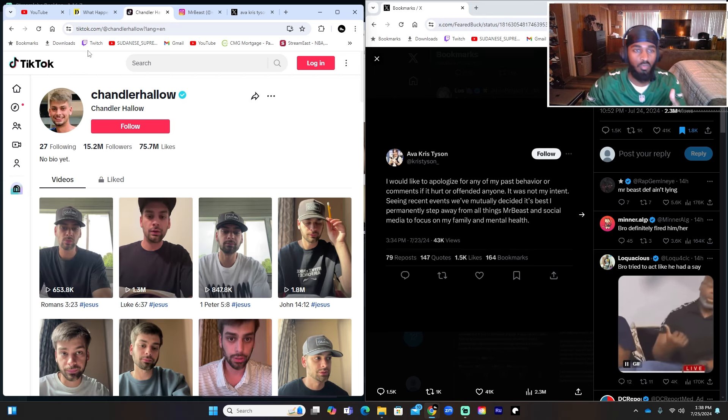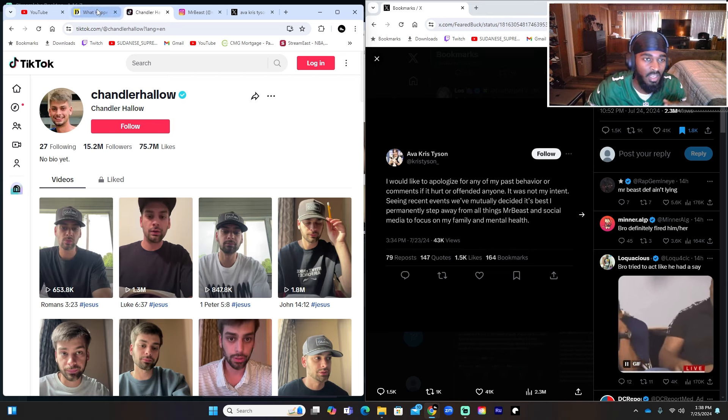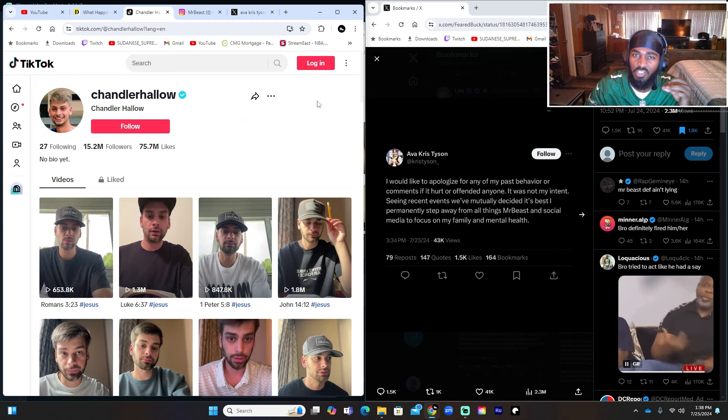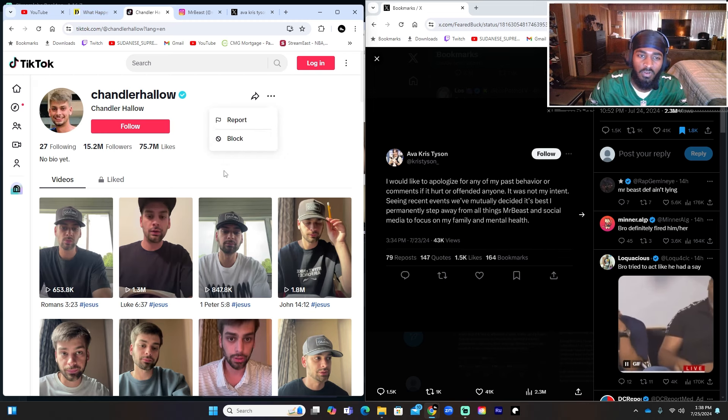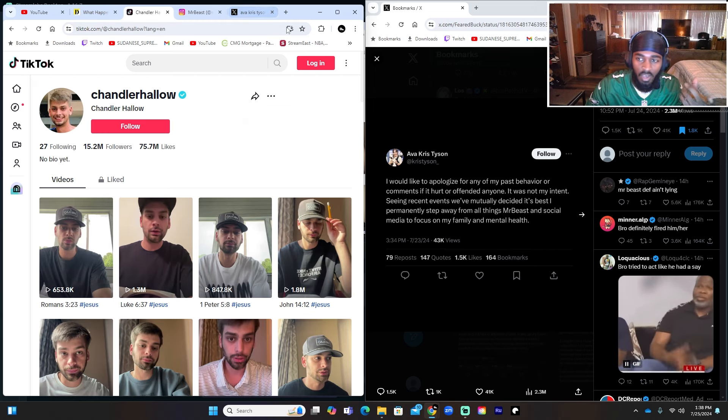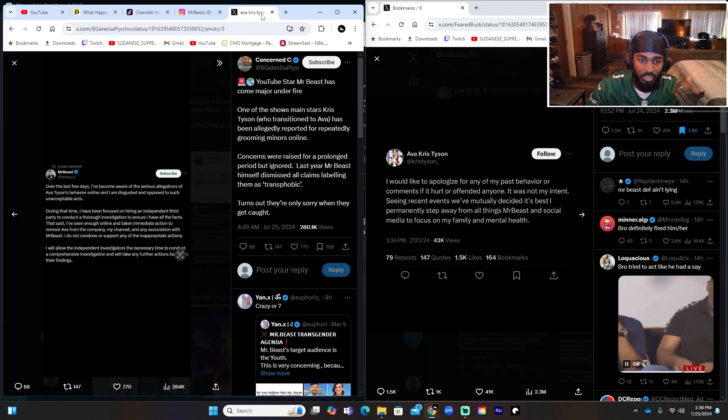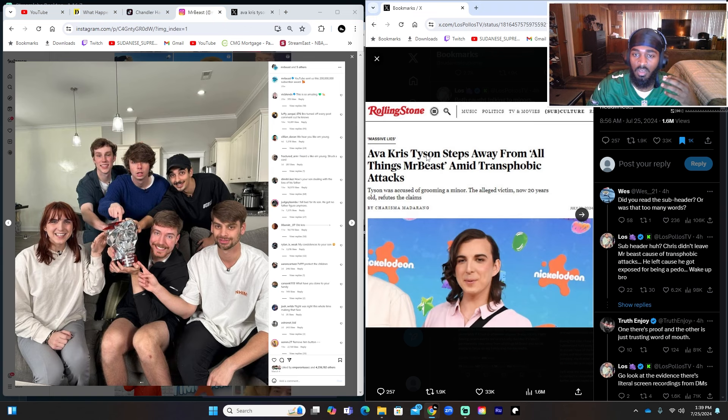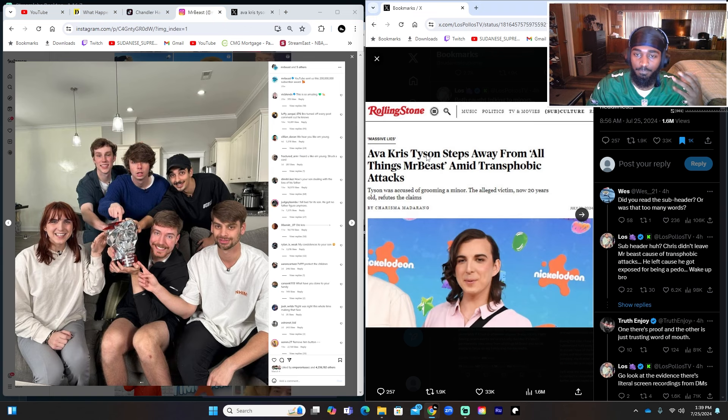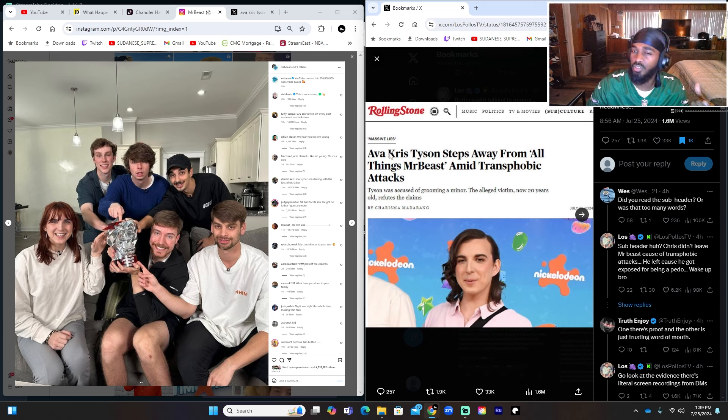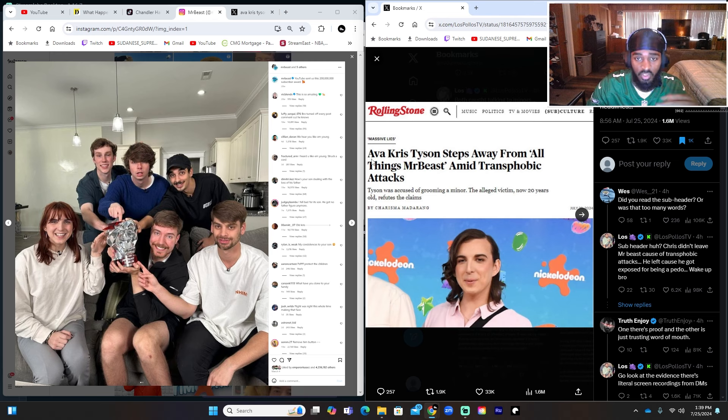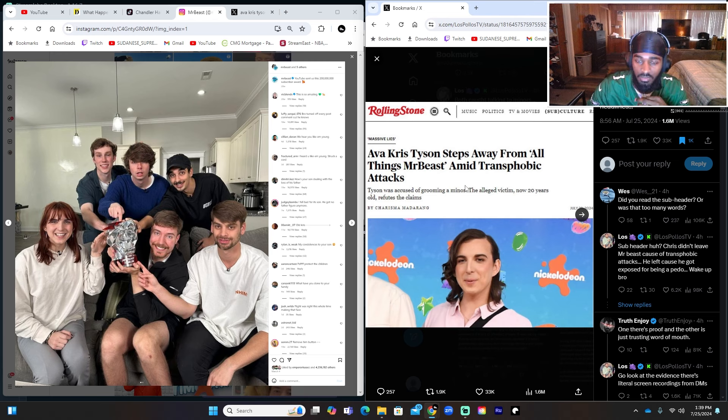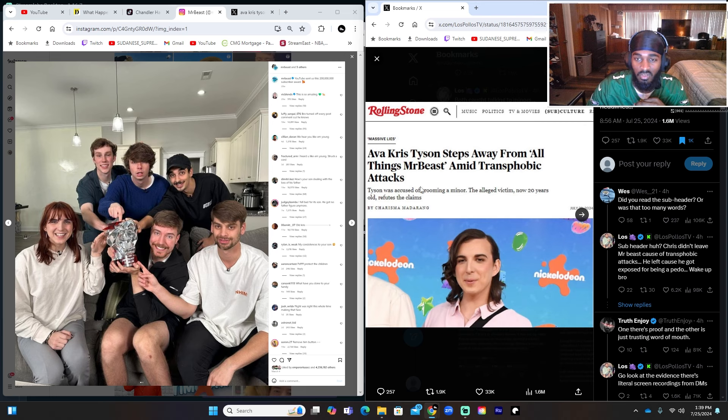But with Ava it was always like 'let's wait for the evidence, let's see what's going on first, I'm not going to make a comment.' Like if you guys even look at some of the tweets, if you guys look at the tweets and the news articles from certain high-profile streamers or high-profile news outlets, you can tell the difference in the way they report certain things. So this is from Rolling Stone: 'Ava Chris steps away from all things Mr. Beast amid transphobic attacks.' Transphobic.